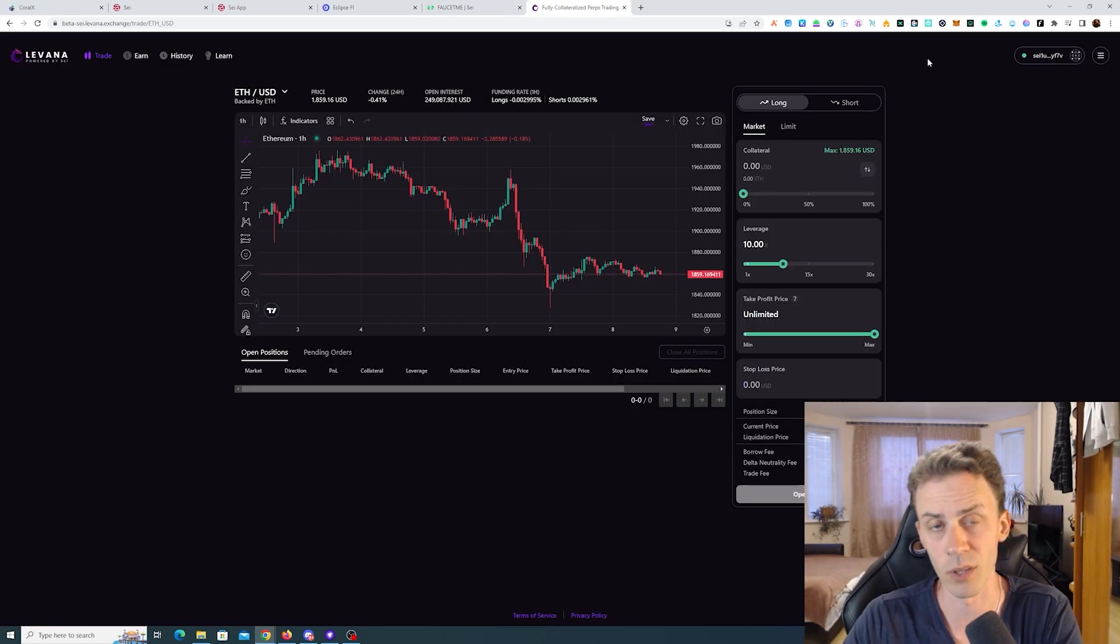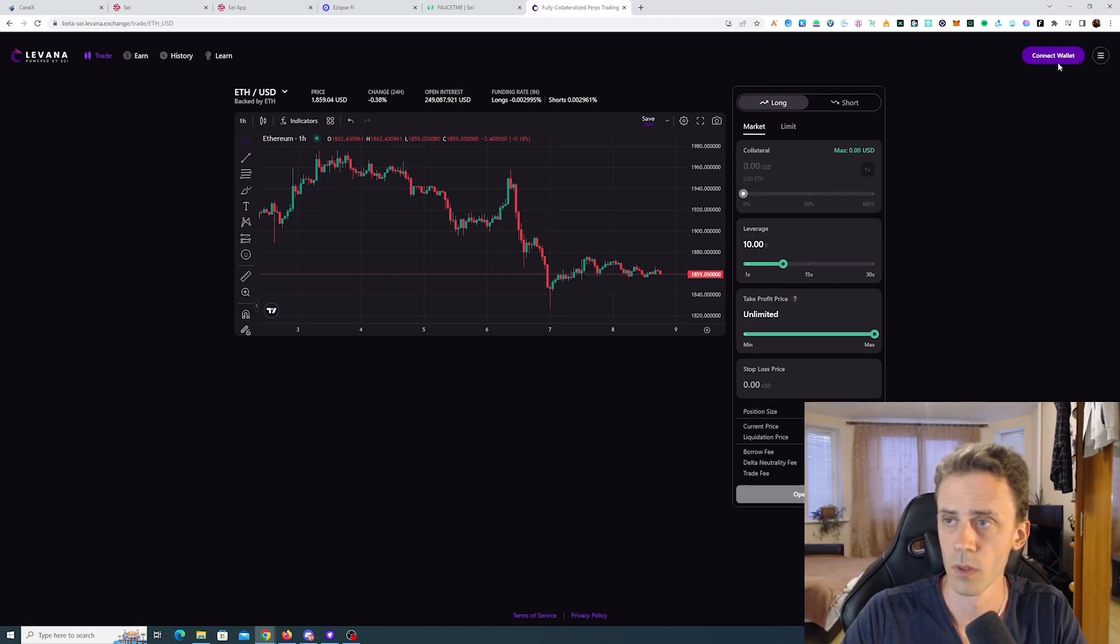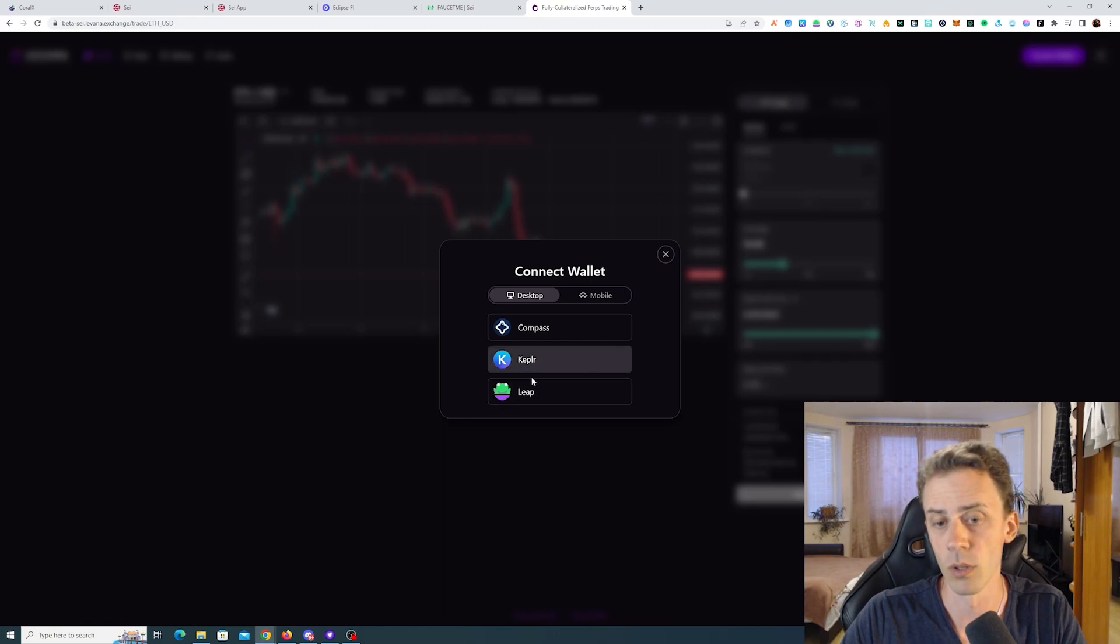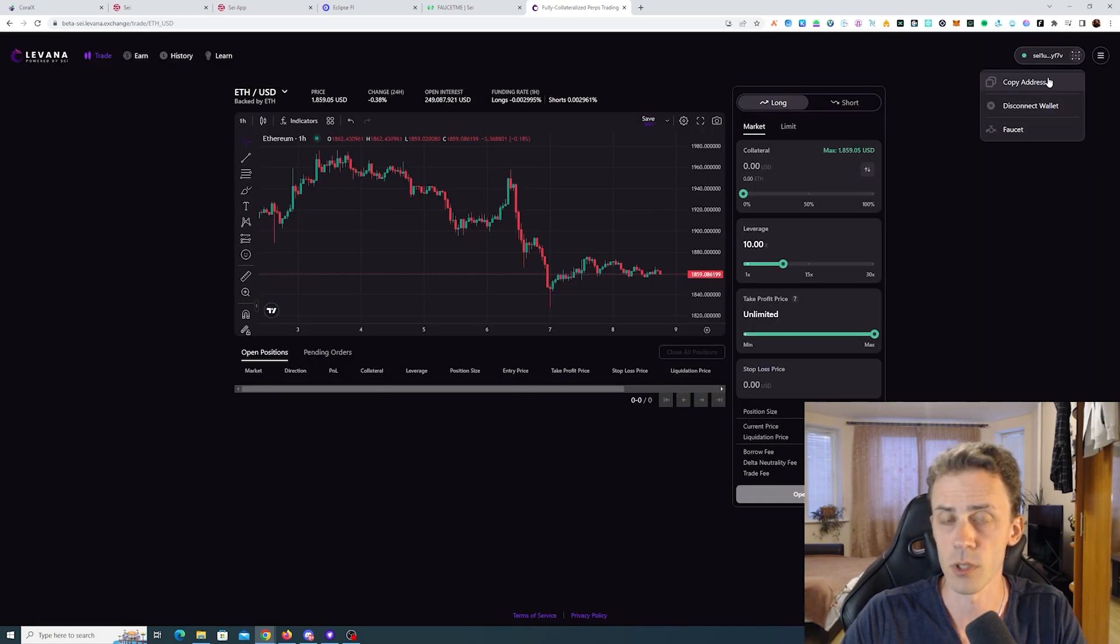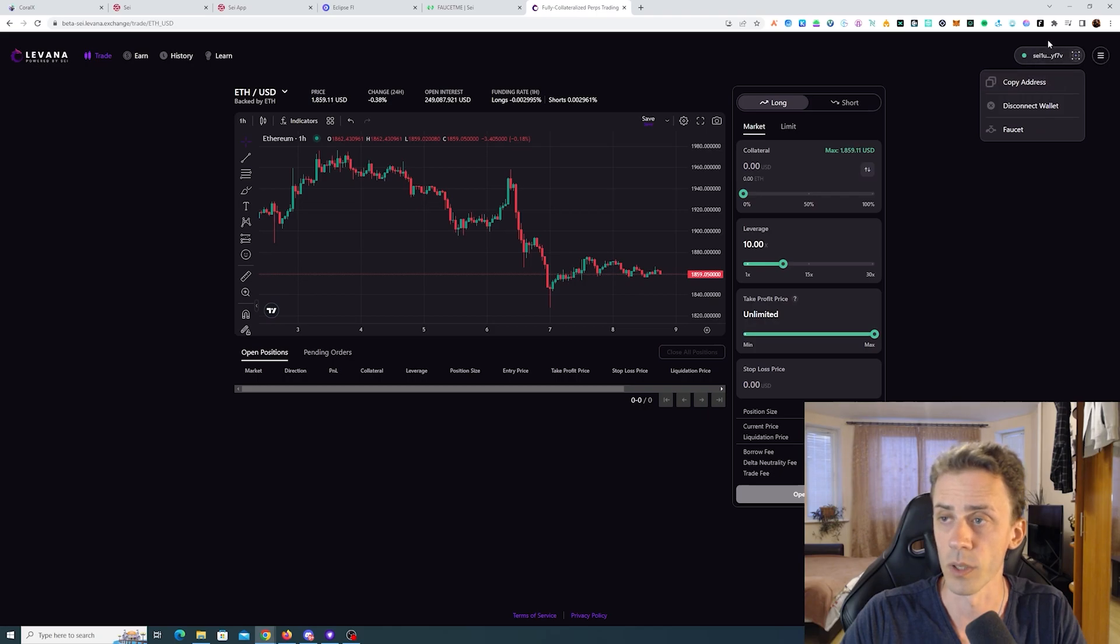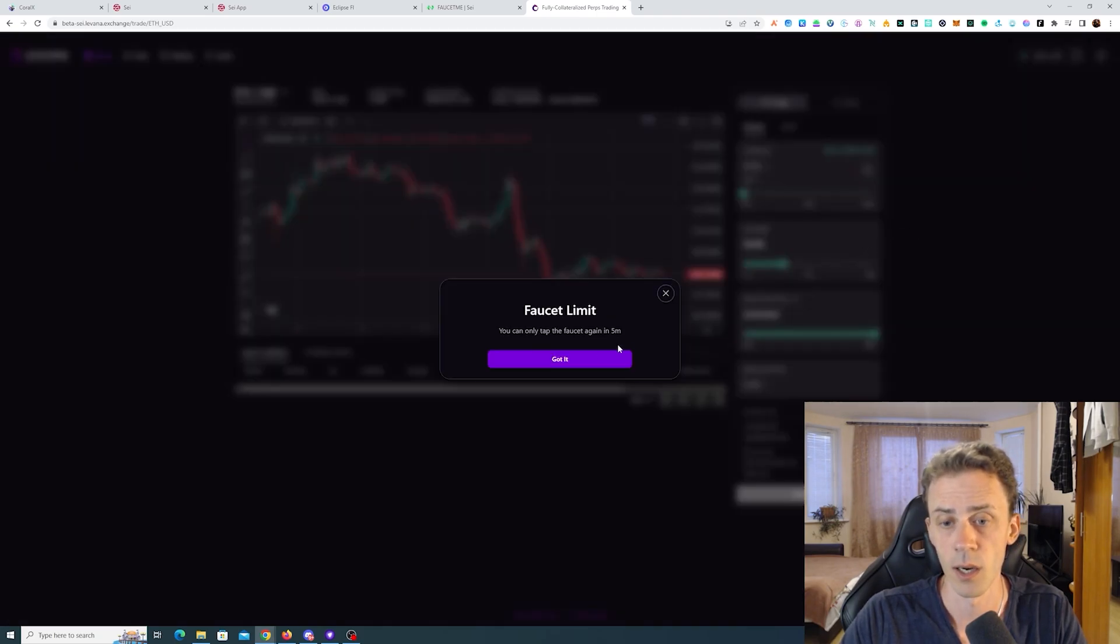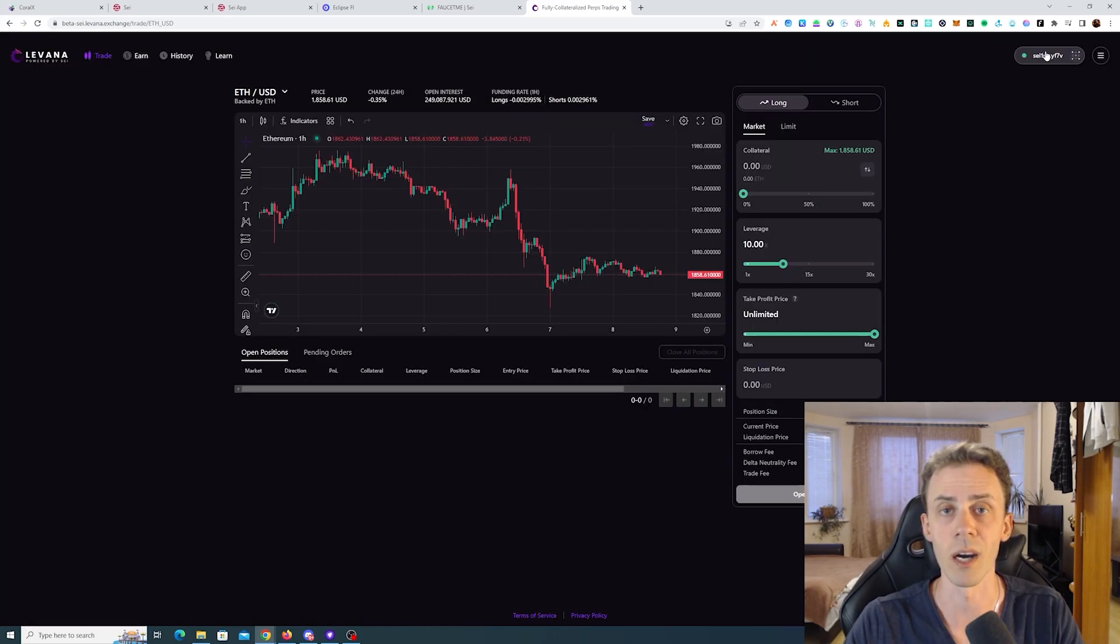And now we're arriving to the actual solution of our problem. This is Levana's faucet. This supports Compass, Kepler or Lip wallet. And the faucet is right here. When you click on your wallet address you can click on the faucet.